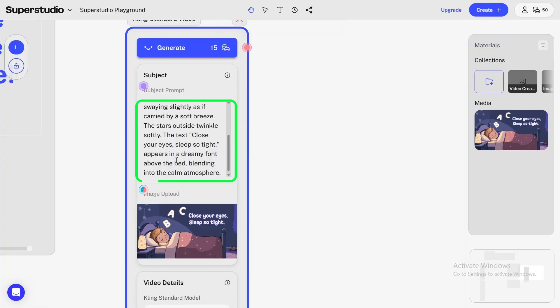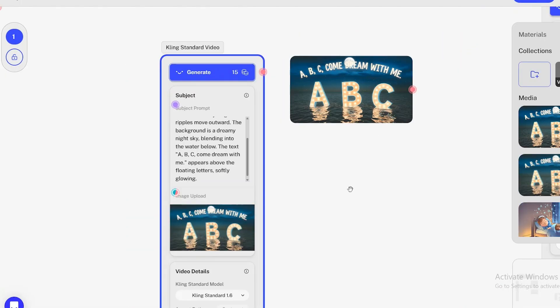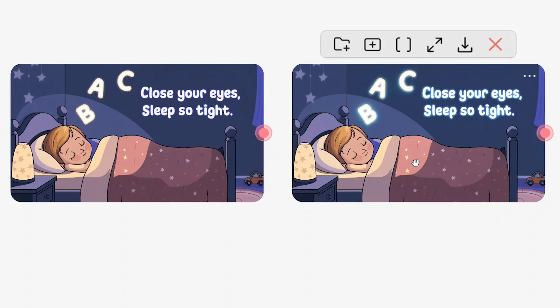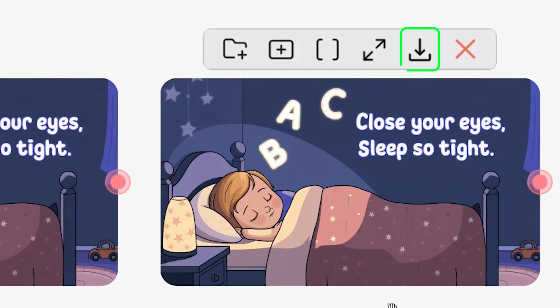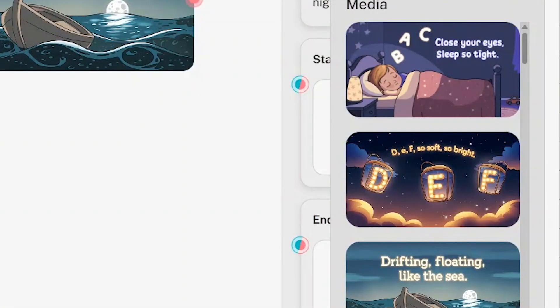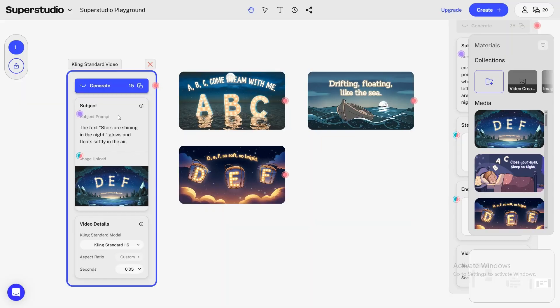Repeat this process for each scene: upload the next image, paste the prompt, generate the animation, and download the clip, until you have all your animated scenes ready.